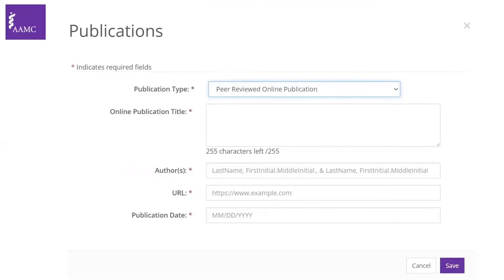Moving on to peer-reviewed online publications — and again, this is different from peer-reviewed journals that are only available online. Examples include UpToDate and StatPearls, where content gets reviewed and then published online. If you wrote a section of these, you can include the title of the publication, the authors, the URL so reviewers can access it, and the publication date.